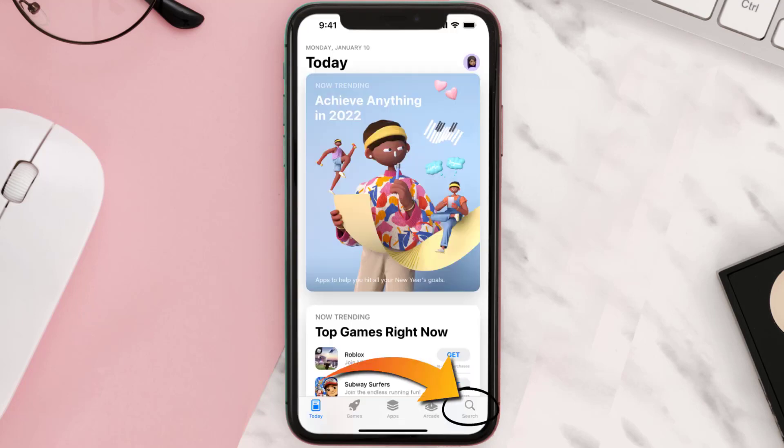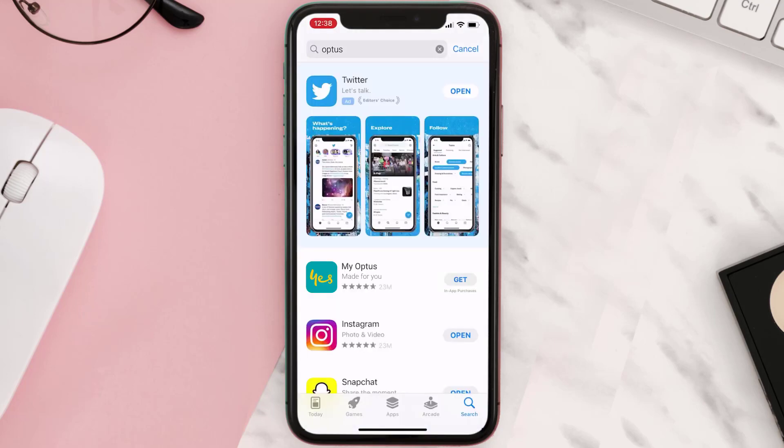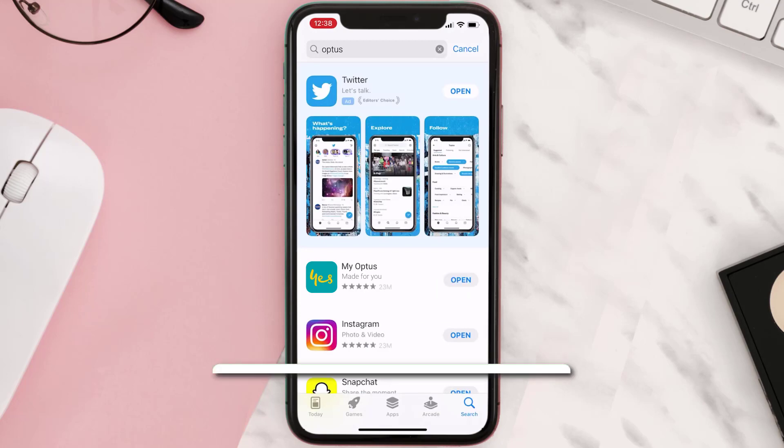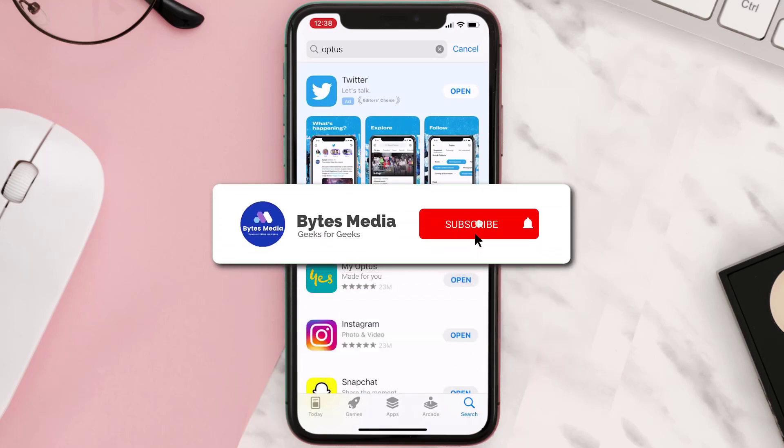Once uninstalled, open up the App Store, search for the app, and then click on the Get button to install it back on your device.